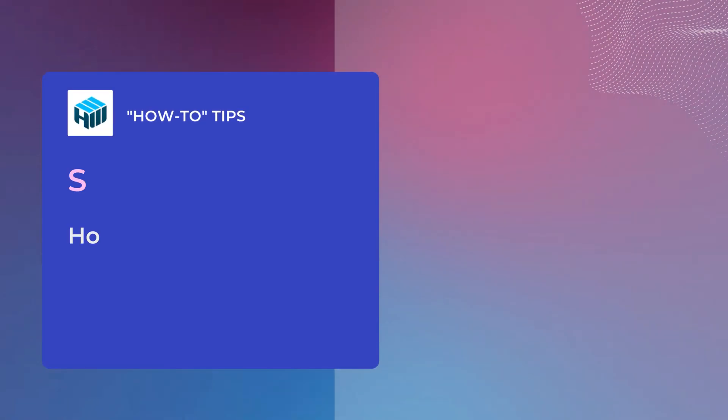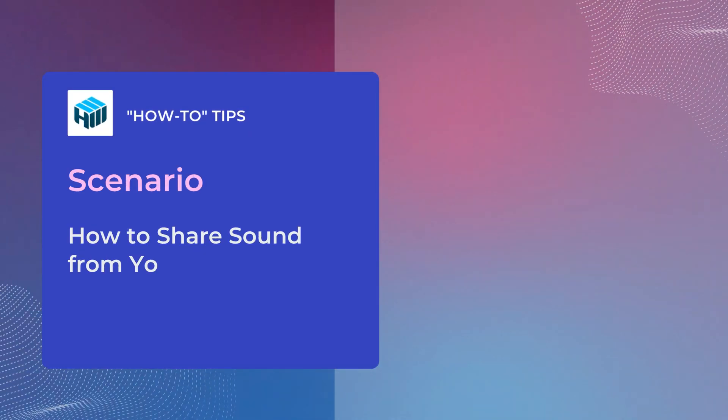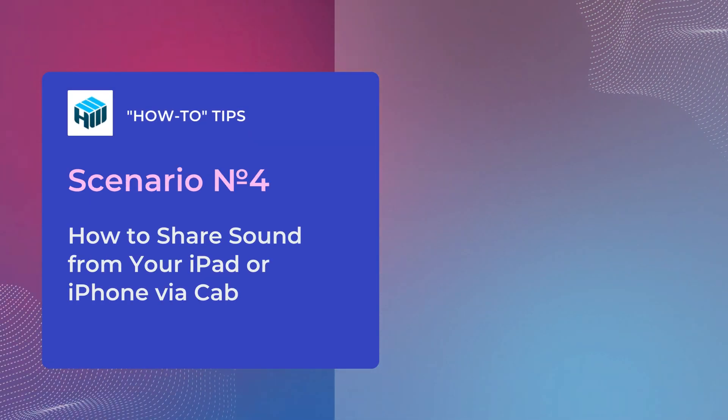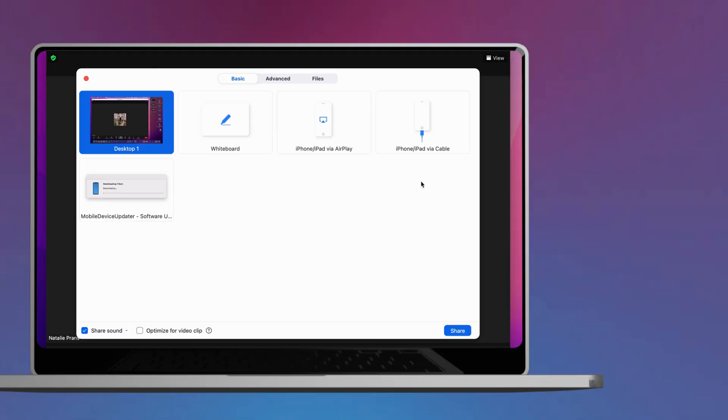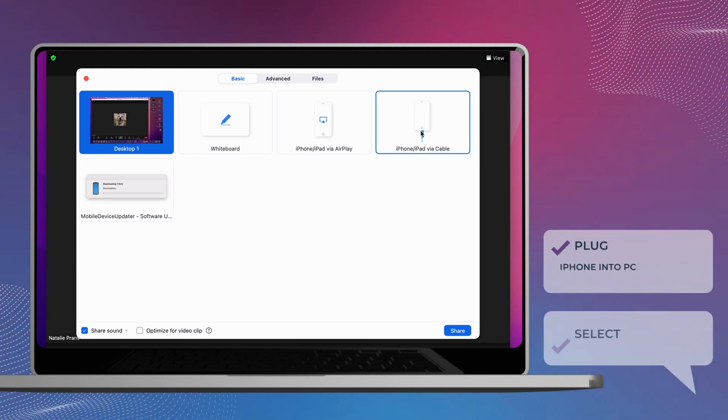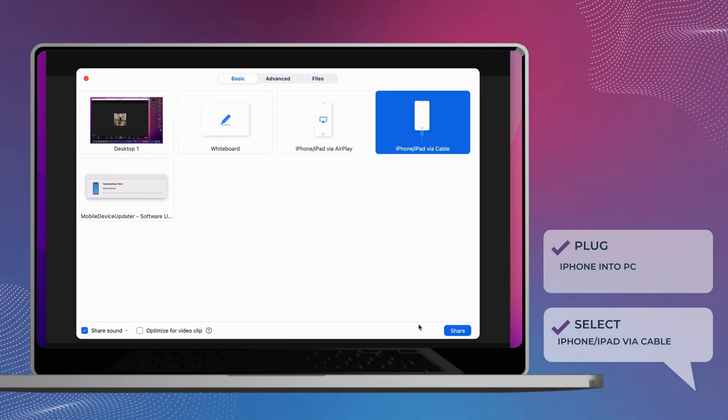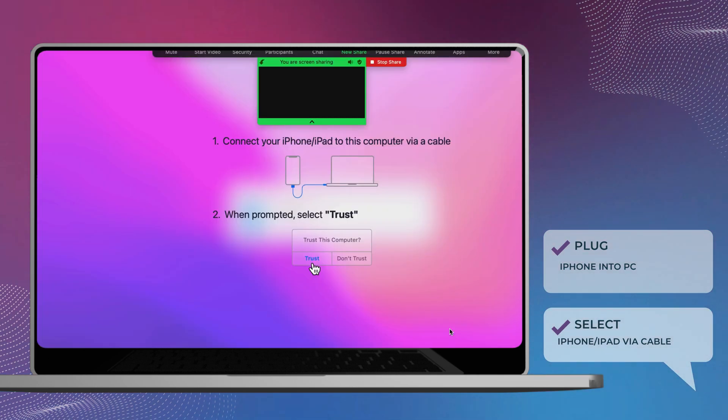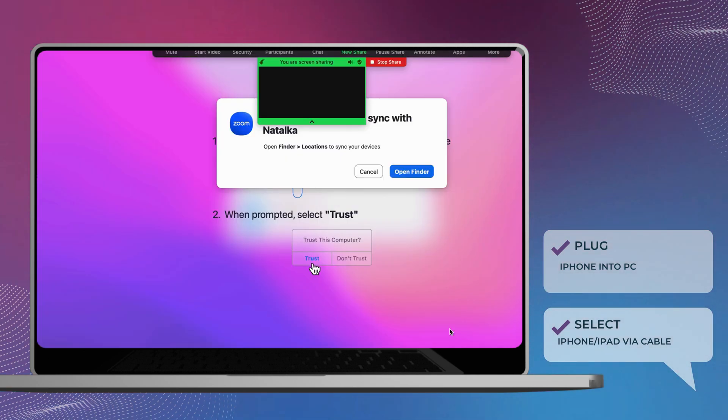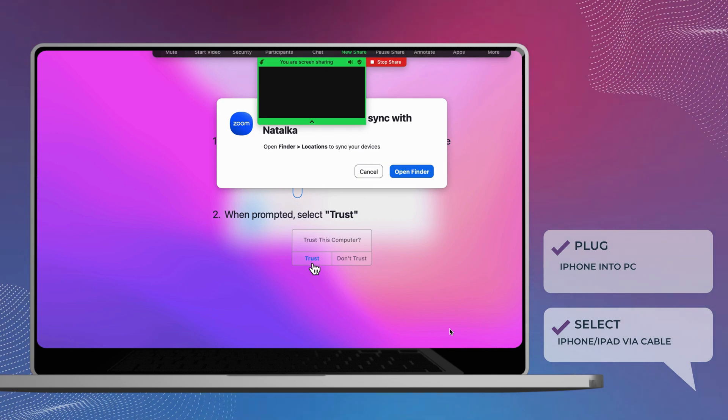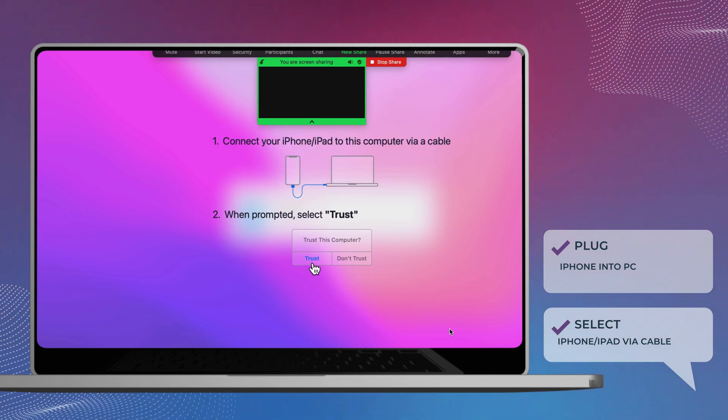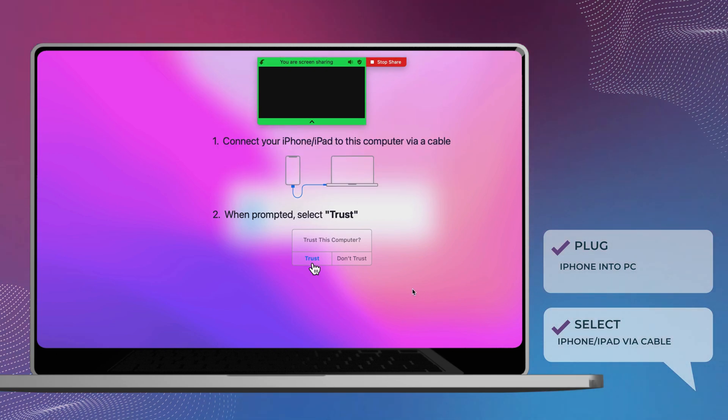To share your screen audio through Zoom on an iPhone or iPad via cable, plug your iOS device into the computer. Select iPhone or iPad via cable. Click Trust on your iPhone or iPad to say you trust this computer. Enter your password on your iOS if prompted. Click Share.